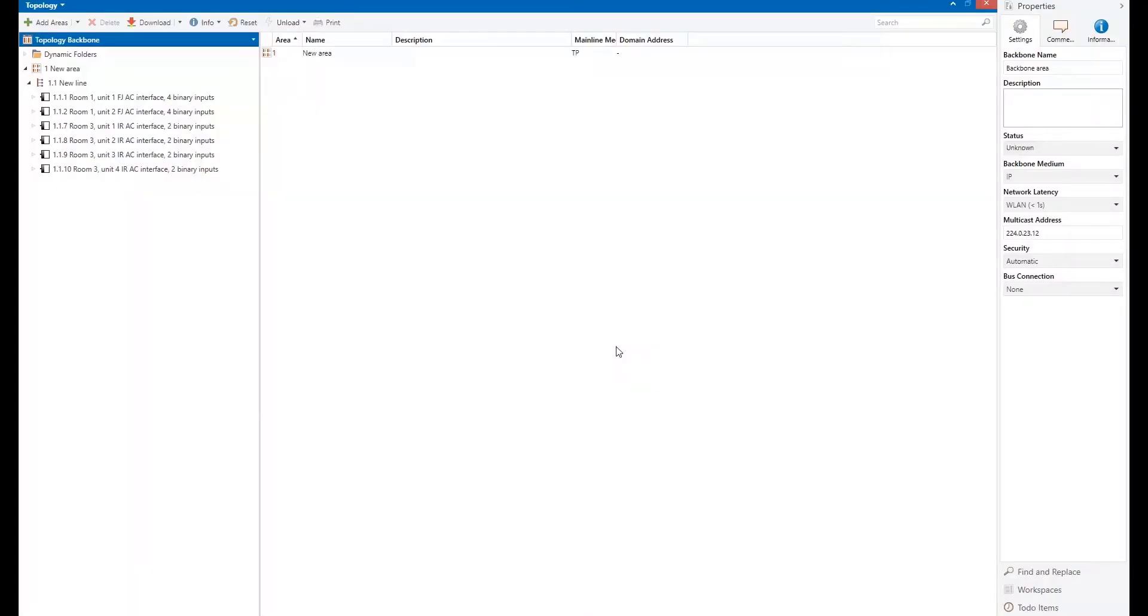And today we are going to see how to use the new INTESIS ETS-APP, which is proposed to upgrade the firmware of the new INTESIS KNX Gateways. Let's have a look. That will be very quick.